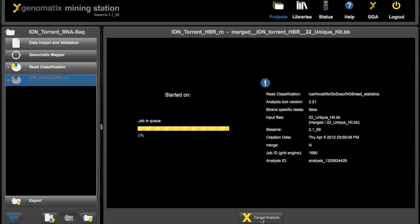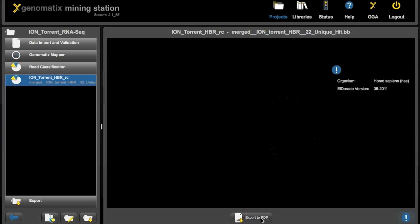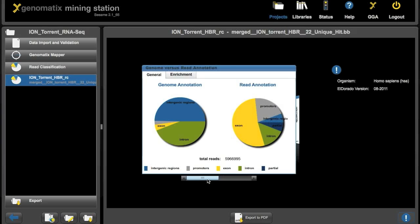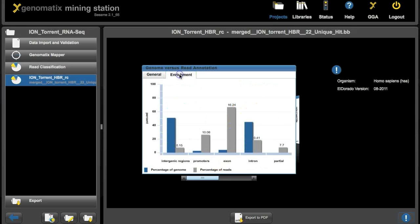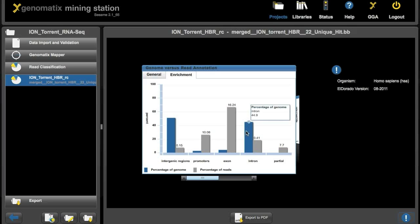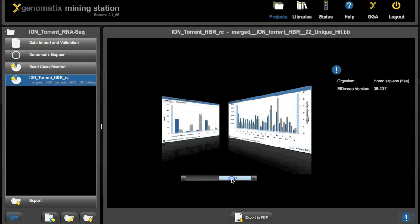And after a little while the analysis is done. So here is the result. As you can see from this comparison, compared to the genome, the annotation for our reads is mostly exonic, as is to be expected from an RNA-seq experiment. You can also see this clearly from the enrichment histogram, where we have a 16-fold enrichment of reads in exonic regions of the genome.